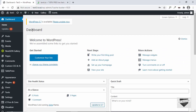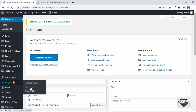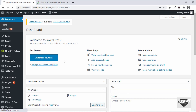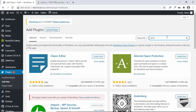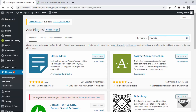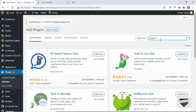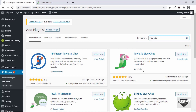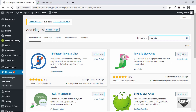Here I'm in the dashboard of my WordPress website. Let's go ahead and install a plugin to add the live chat. We'll go over to Plugins and click on Add New, then search for Tawk — spelled T-A-W-K — and you'll find a plugin called Tawk.to Live Chat. It has more than 200,000 active installations and a pretty good star rating, so let's click on Install Now.